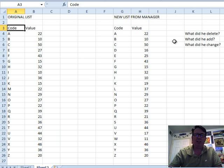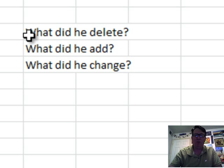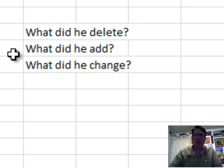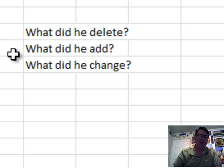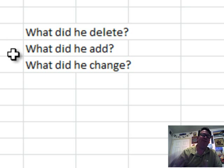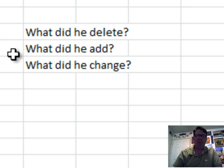There's always three questions. Question A, what did the manager delete, what did the manager add, and then what values did the manager change?